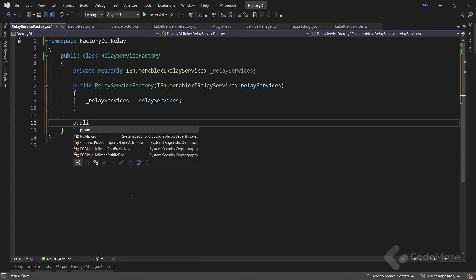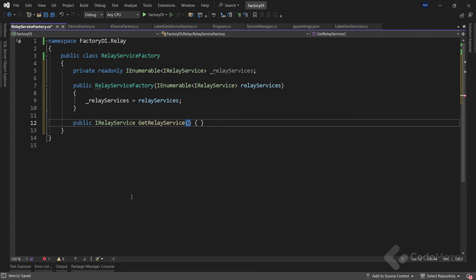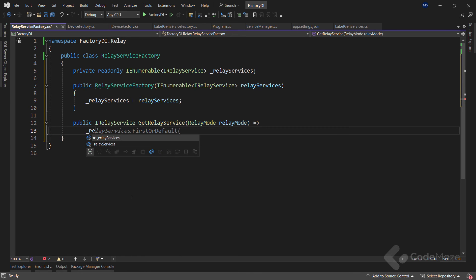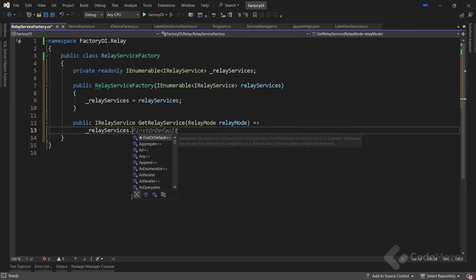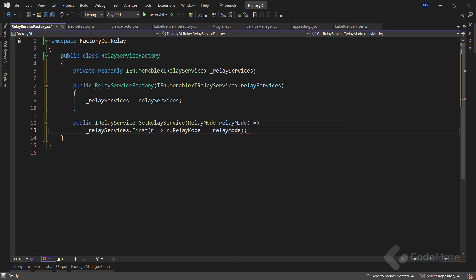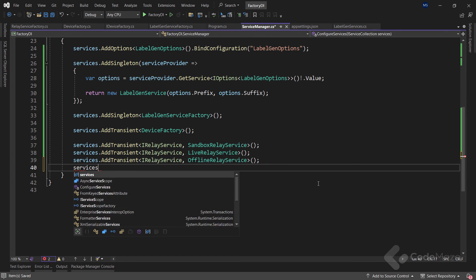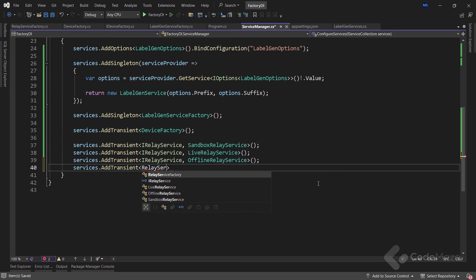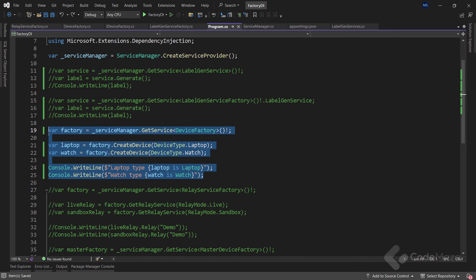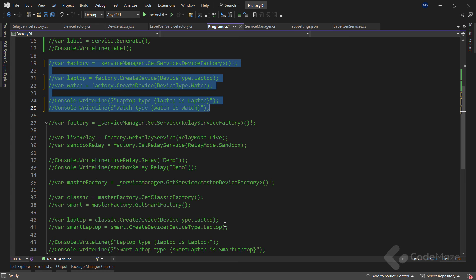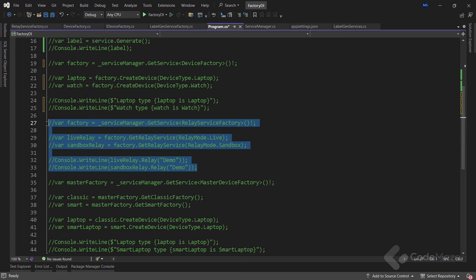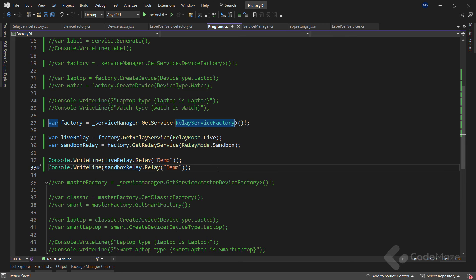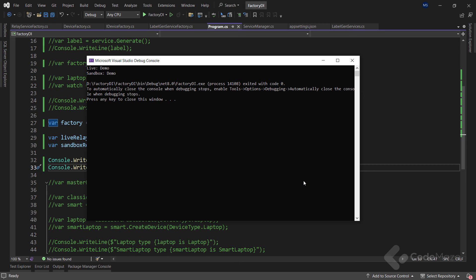So, let's create a new method that returns iRelayService, name it GetRelayService, and provide a single relay mode parameter. All I have to do here, as I already said, is to find the first service where the RelayMode equals the RelayMode parameter. With this in place, I have to register this factory class as another service. And again, I will create a transient service here. I can now pick any variant of iRelayService on demand. So, let's hide these calls and enable these. We already know everything we need to know about this code. That said, let's run the app and you can see the required outputs.